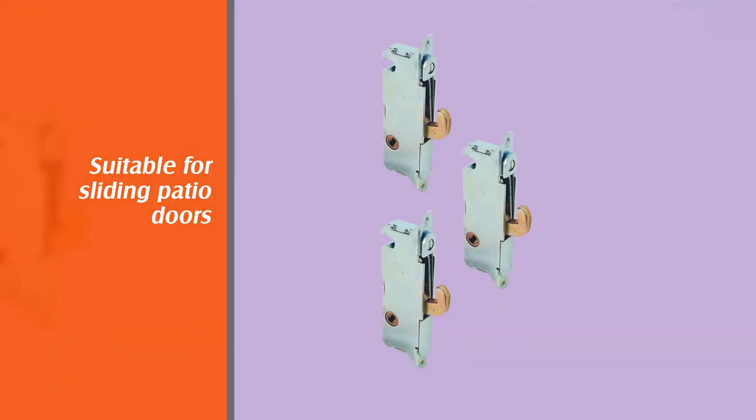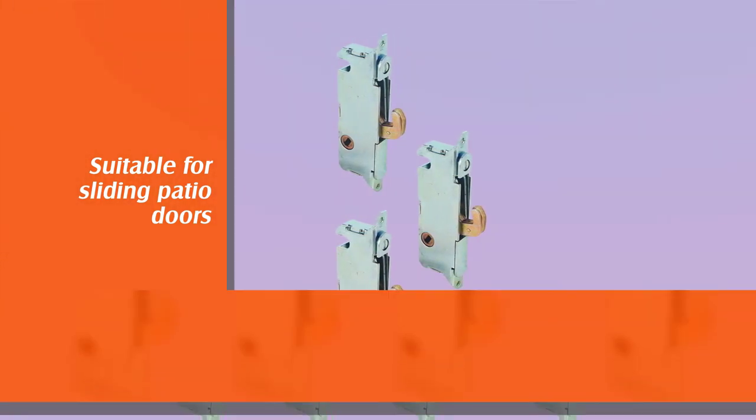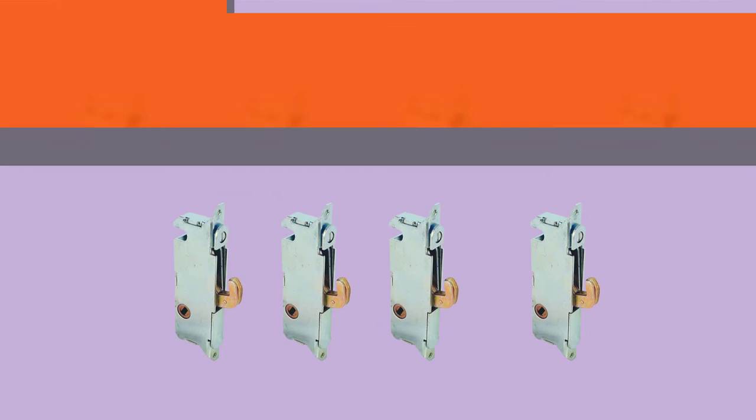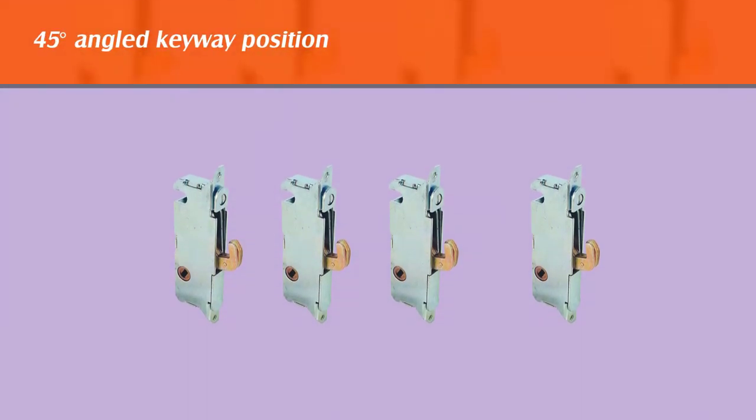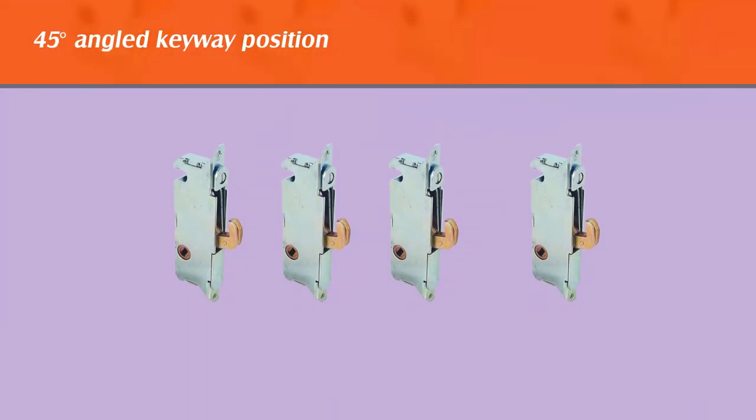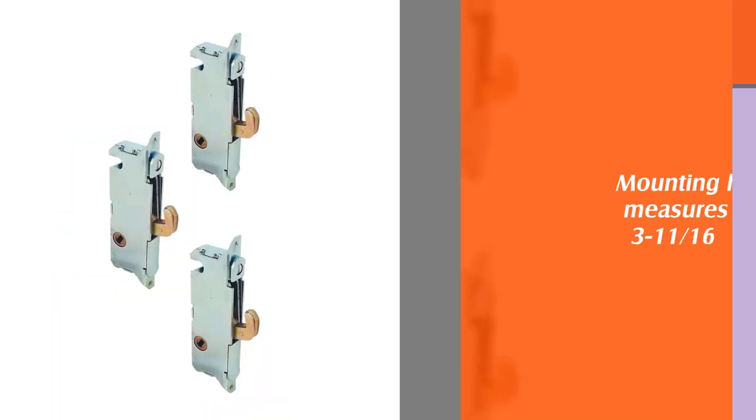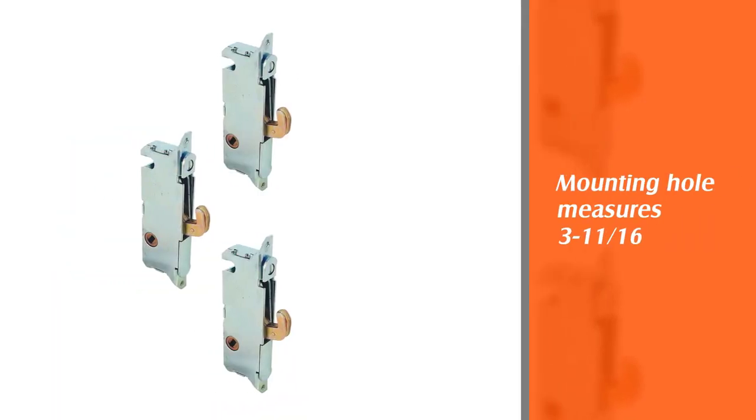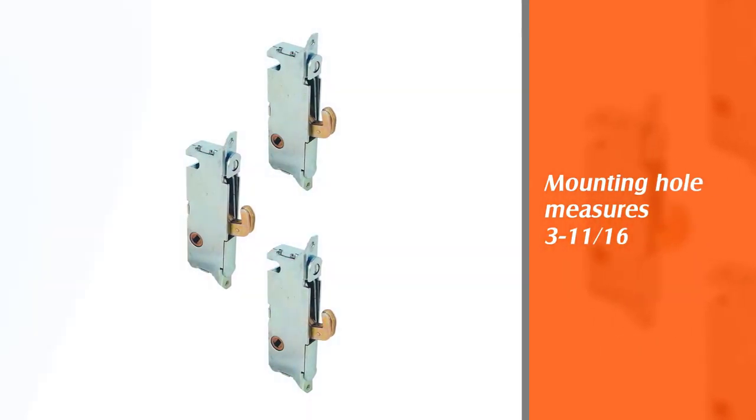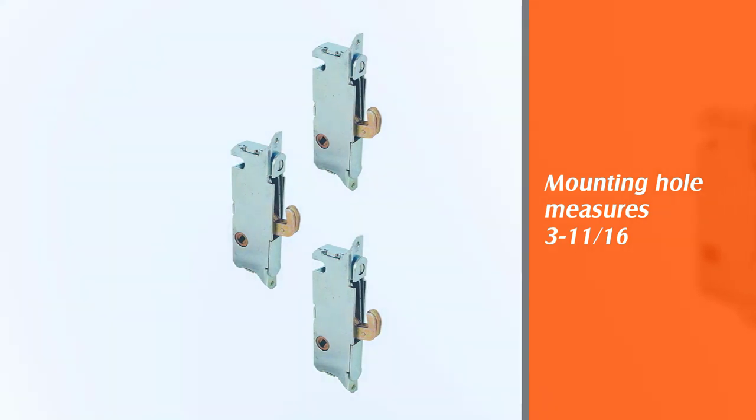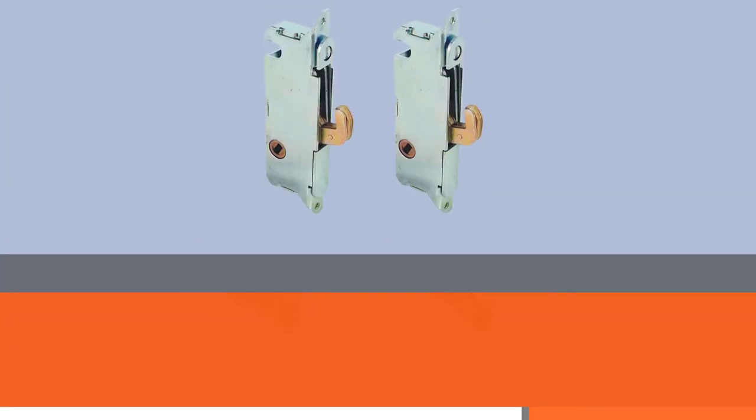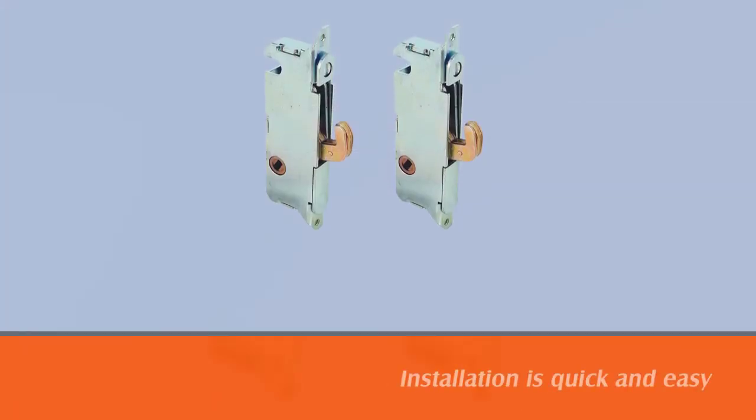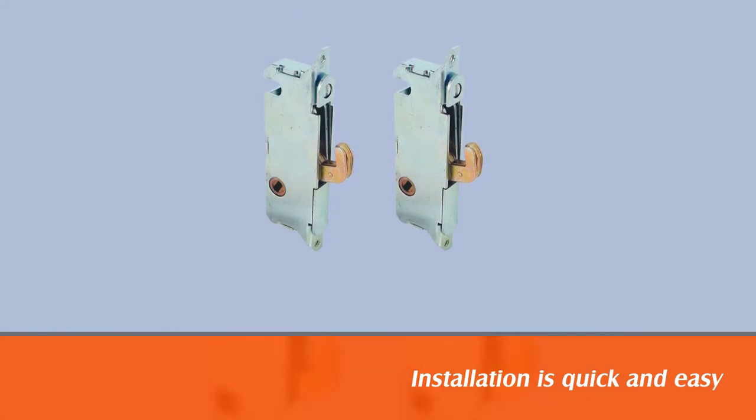It has a handle kit with a 45 degrees angled keyway position. When in the locked position, it is an ideal choice for replacing old locks or increasing the safety of your house. The mounting hole centers of the lock measure 3-11-16. The installation is quick and easy.